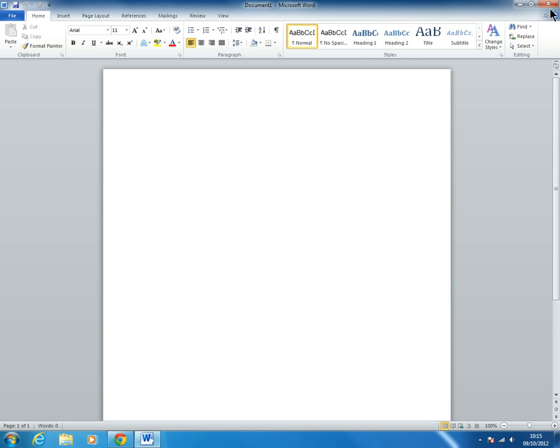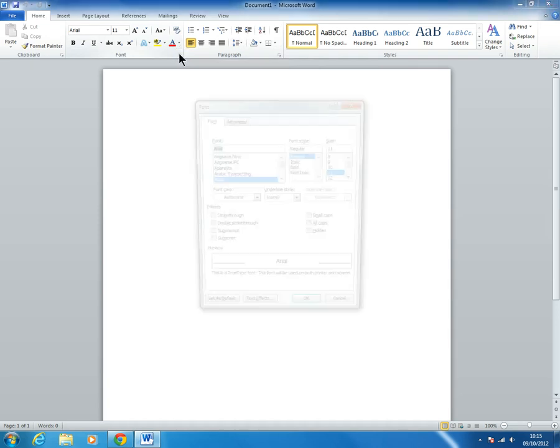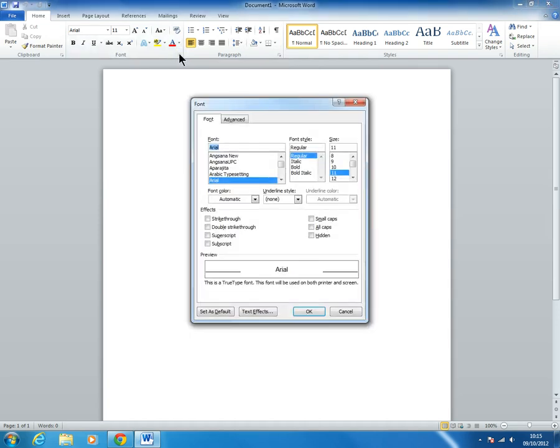So open up your Word document, and then on the home ribbon, let's bring out the font menu.